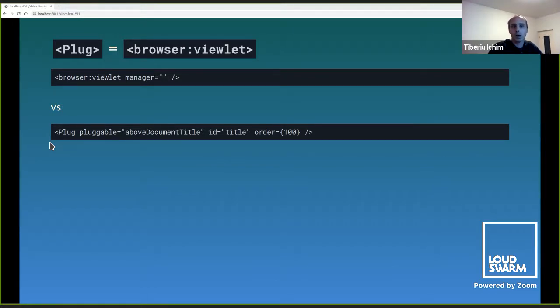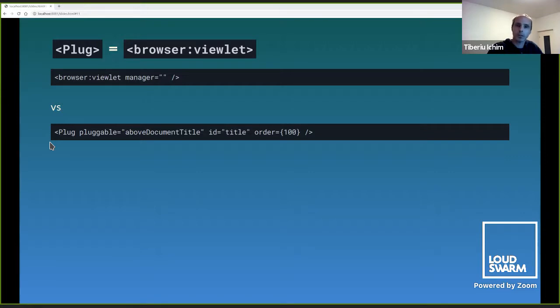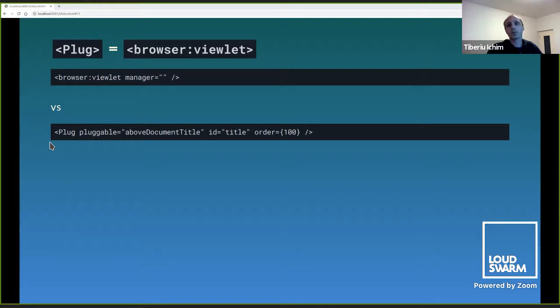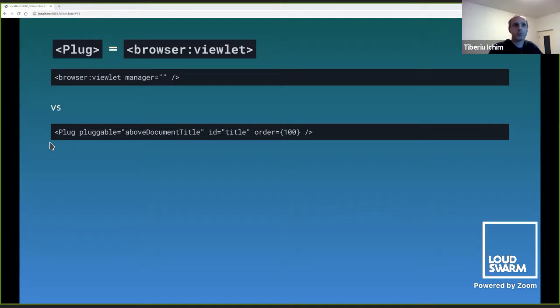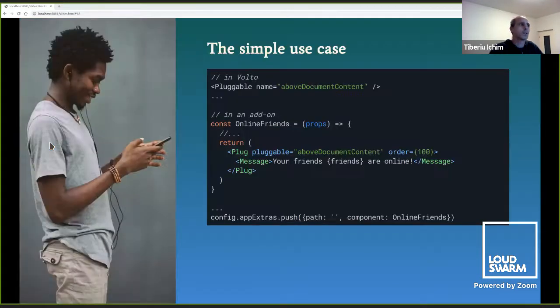Just to give you an analogy for existing Plone developers, we can say that the pluggable component that is declared in React as pluggable with a name would be mostly equivalent to Browser Viewlet Manager. Once we have the pluggable, we can then use a plug like a viewlet to push content into that pluggable. But Plone's pluggables and viewlets are static. With Volto being a single page application, the whole application state is continuously shifting and mutating.